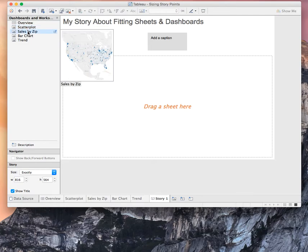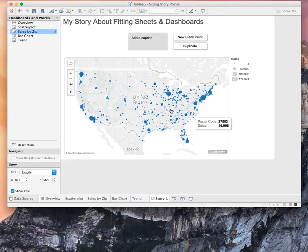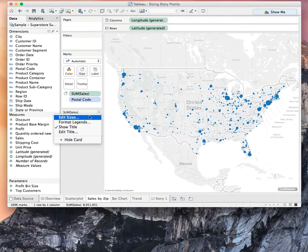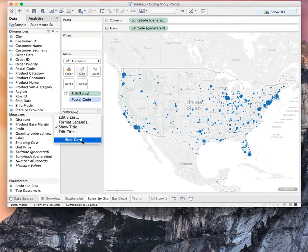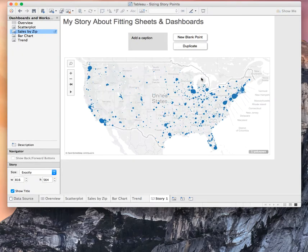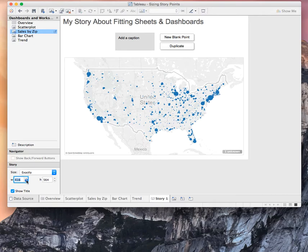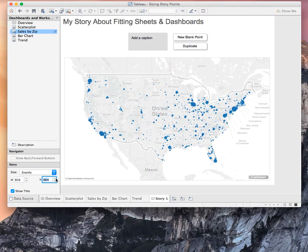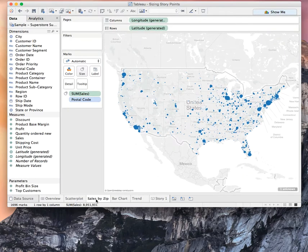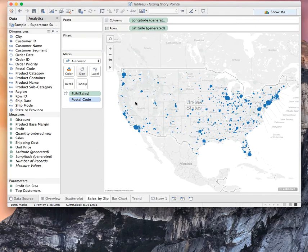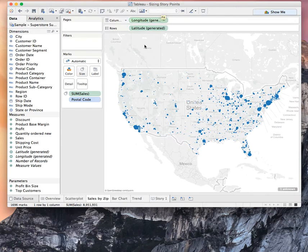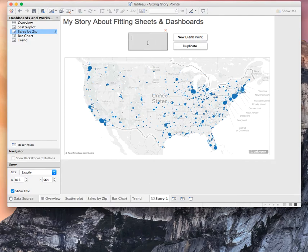So if we start with our sales by zip, you'll notice when I drag the sheet in that some of the things that Tableau does with story points is, if it's a worksheet, it will go ahead and bring in any of the shelves that are showing. So for example, over here, if I go ahead and I hide my size card, and then I come back over to my story, you'll see that that's gone. And notice how this map fits perfectly into this story point. So if I shrink it down, if I change the size of the story, you'll see that Tableau still fits that worksheet in perfectly. Let's just call this our sales by zip.